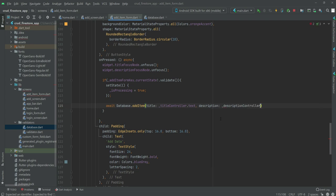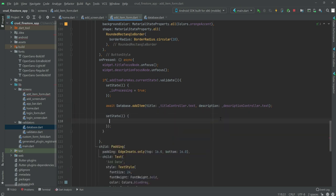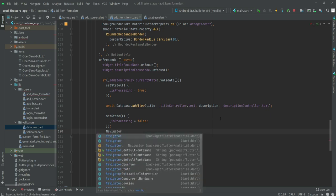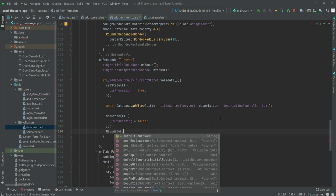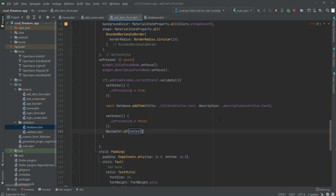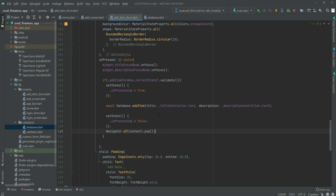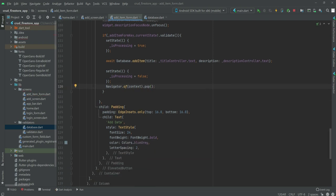The description will be equal to _descriptionController.text. After this we will again set state, this time setting isProcessing to false, and then we will call Navigator.of(context).pop().